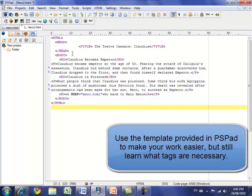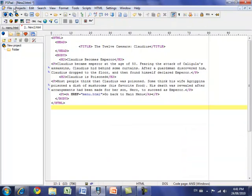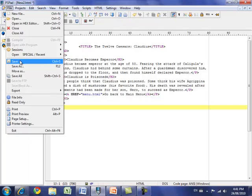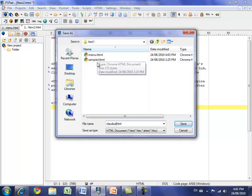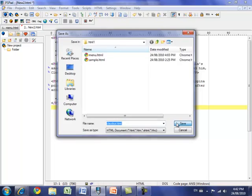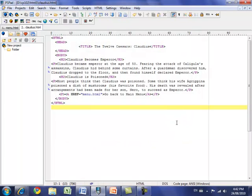I'm going to call this page Claudius, so I'll hit File Save As for our new file — claudius.html — and it's in the same folder as our menu.html page, that's our html1 folder on our home directory. Click Save, and now this page has been saved to the hard drive.